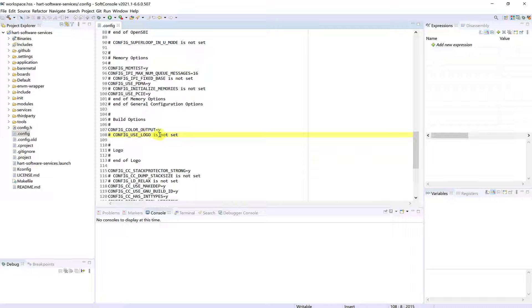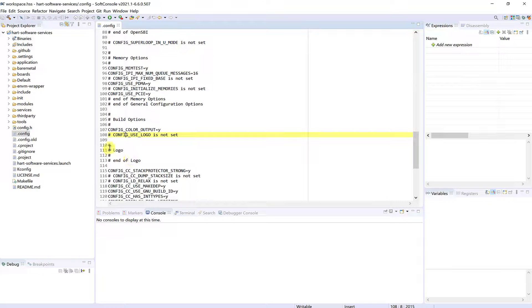The microchip logo is not set, so it will not be displayed by the HSS.